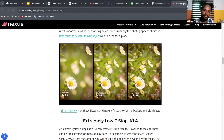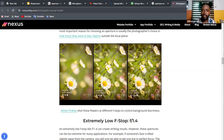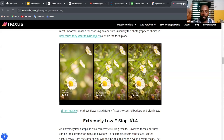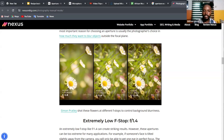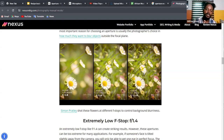To summarize aperture: opening it wide lets in more light and blurs the background, keeping the subject sharp. Closing it reduces light and brings everything — foreground, midground, and background — into sharp focus. The primary function is controlling how much light enters the camera, and the secondary function is controlling the depth of field effect.